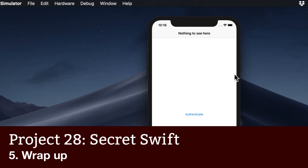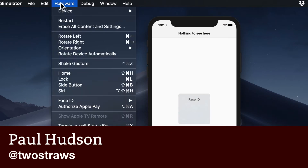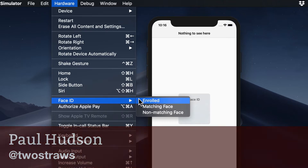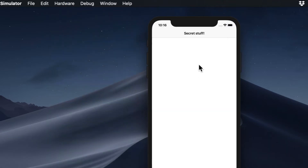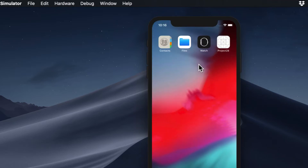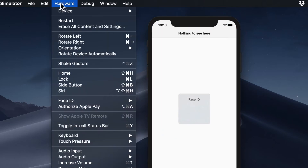The great thing about biometric authentication is that you don't get any access to fingerprints, face scans, or other secure information. Instead, the system does all the authentication for you, which keeps both your app and users safe. More importantly, users trust it — they know that Touch ID and Face ID are highly secure systems that guarantee security in our apps.